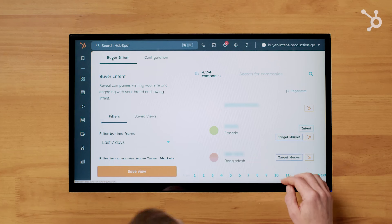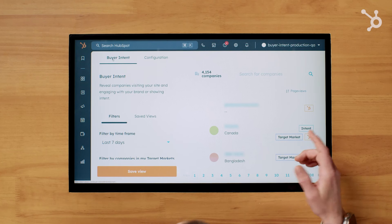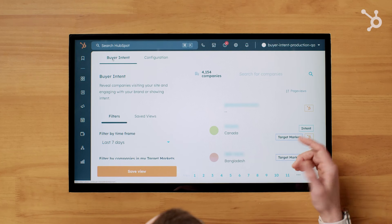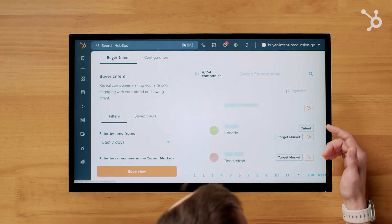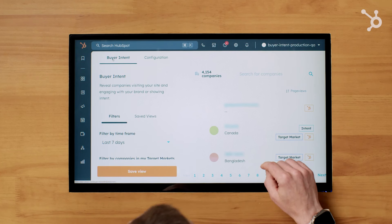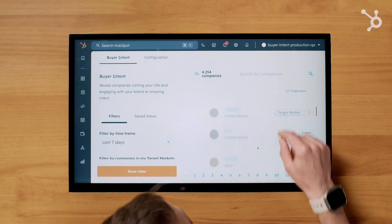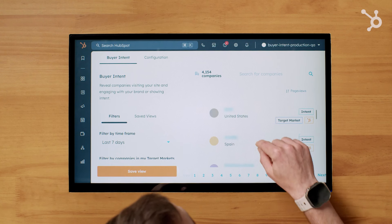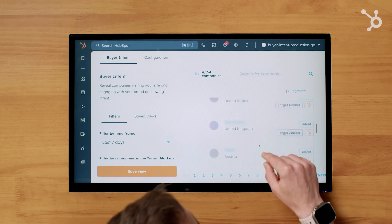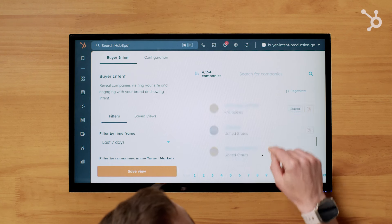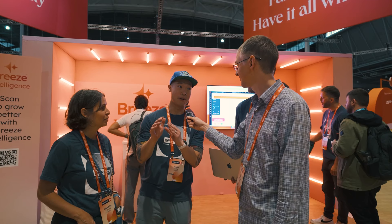The second Breeze Intelligence feature is buyer intent. It uses a reverse IP data set and enrichment data set, brand new, and combines it with our own customers' smart CRM data to tell you who in your target markets are ready to buy.